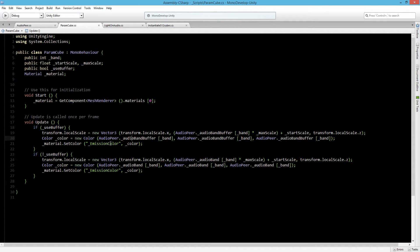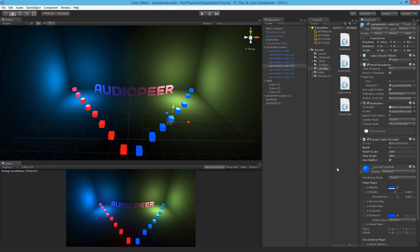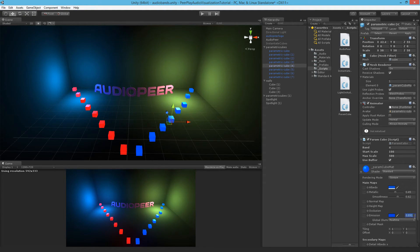I want to set the emission color to a value between 0 and 1. That's really handy because we've already got the audio band buffer whose value will always be between 0 and 1. So I can apply this to a new color and set its R, G, and B. Every frame this emission color will be somewhere between 0 and 1.